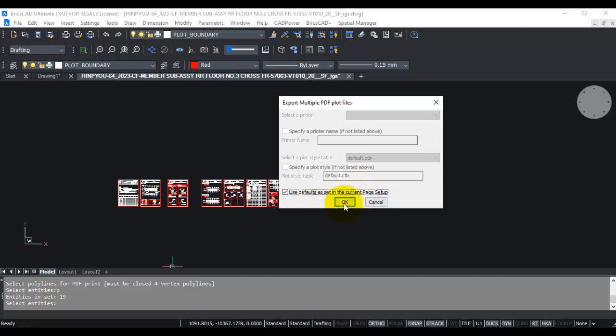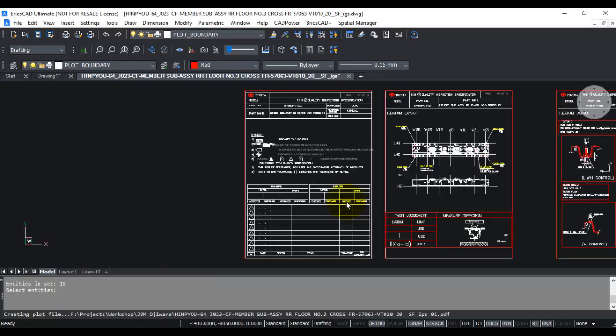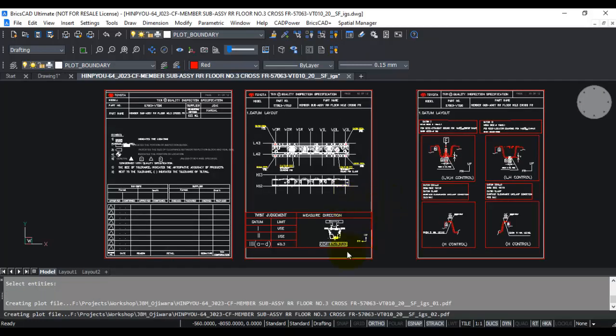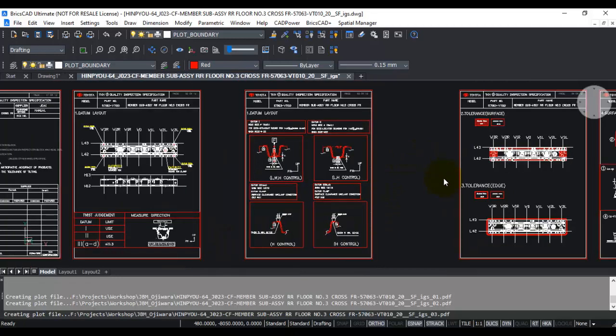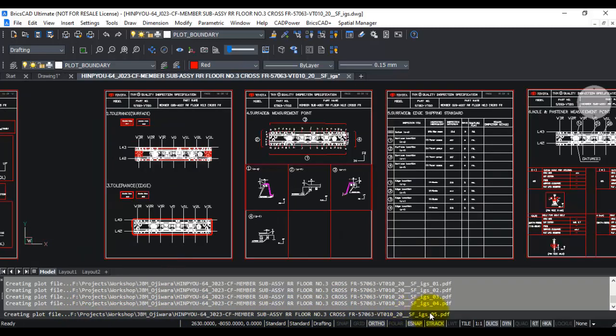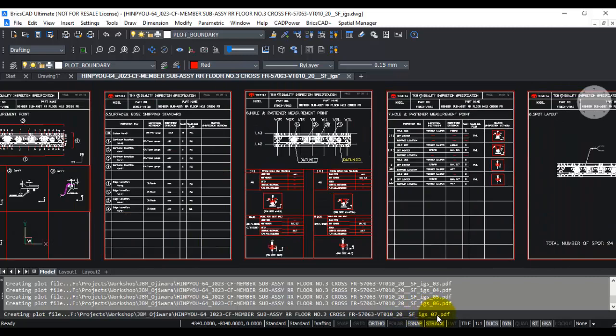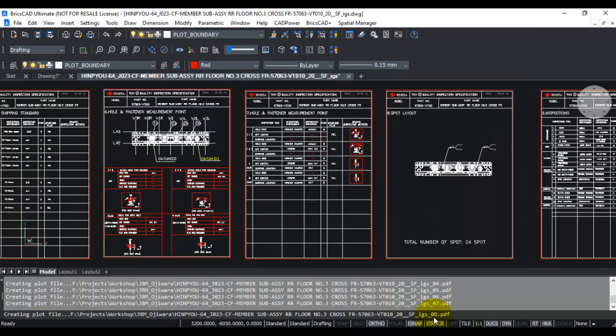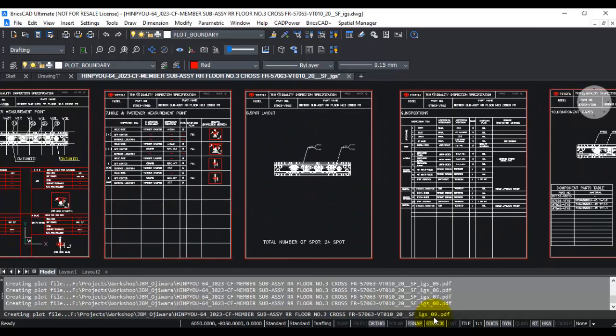This is going to create a PDF file for each one of these sheets, and it will be saved with the same name as the drawing followed by an underscore and 01, 02, 03, up to 19. In this case, I have 19 sheets, so it's now creating those 19 PDF files.